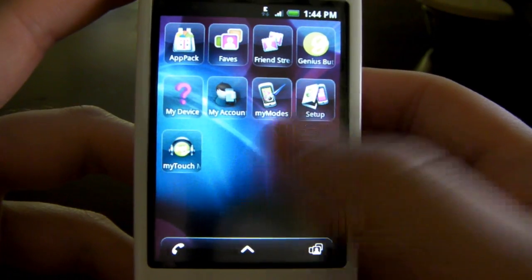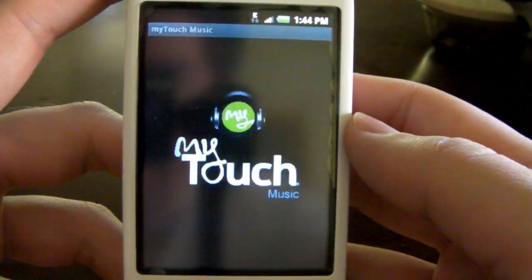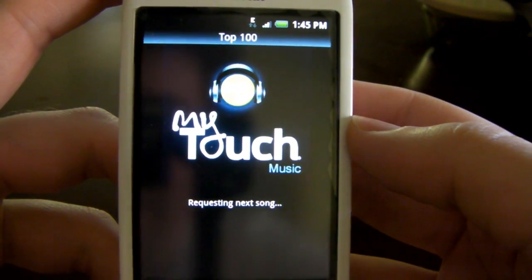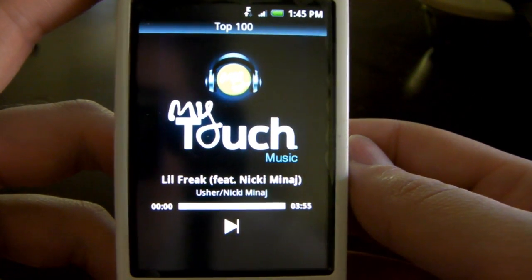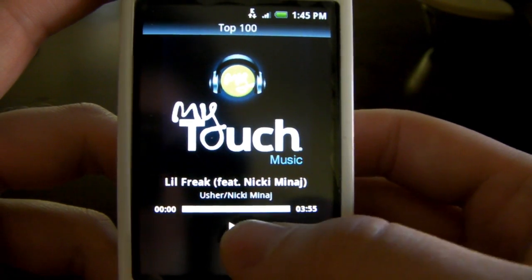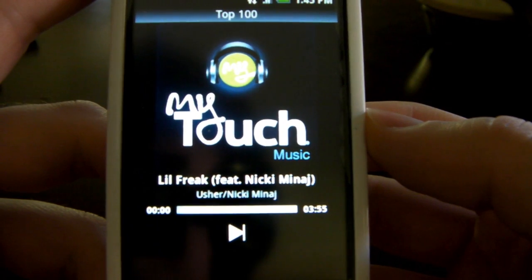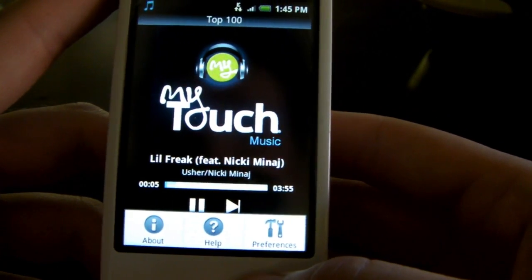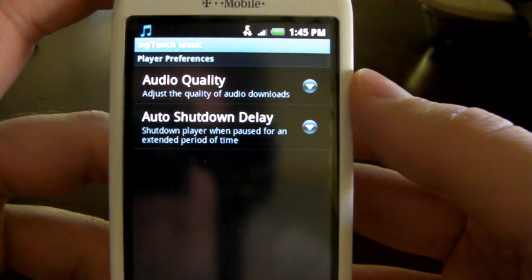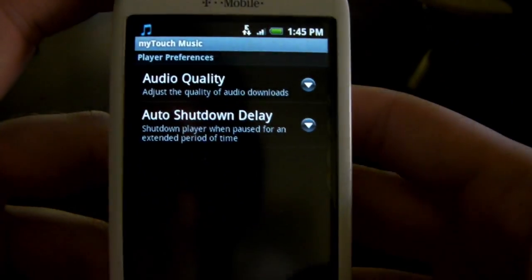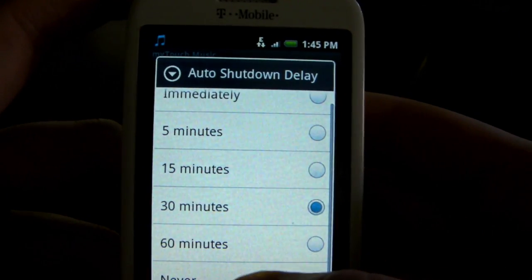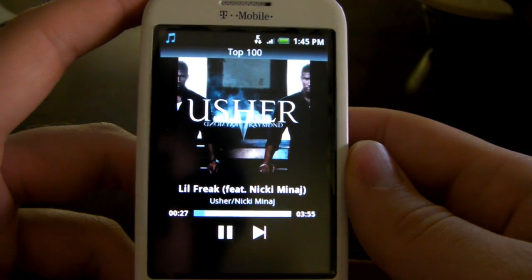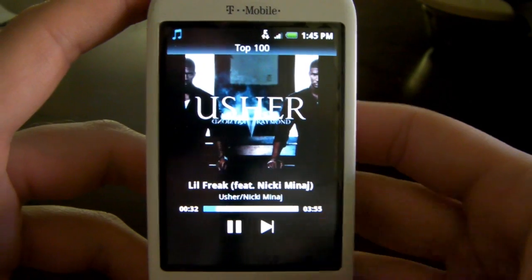One more app before I forget — myTouch Music. This is probably one of the only actually cool ones on here. I know you're thinking it'll just forward you to the T-Mobile site to buy a song, but it's actually a lot like Pandora or a normal radio station — T-Mobile picks the songs for you. It's cool for when you're at a bus stop and want to kill some time, listening to the top 100 songs. There are options like auto quality and auto shutdown delay, so after five minutes it'll close the app. Right now we're listening to Usher and Nicki Minaj — pretty cool app, one of the better ones on here.